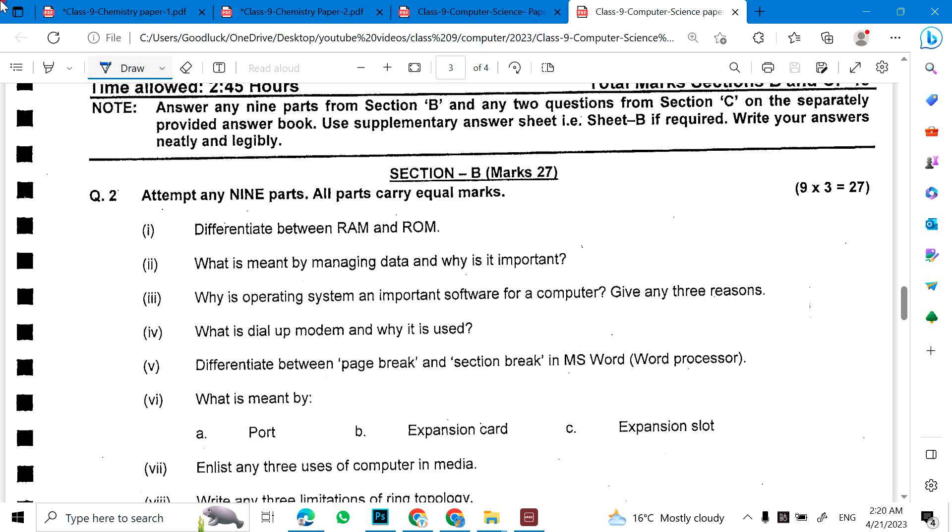First question is to differentiate between RAM and ROM. What is meant by managing data and why it is important? Why is the operating system an important software for a computer? Give any three reasons.